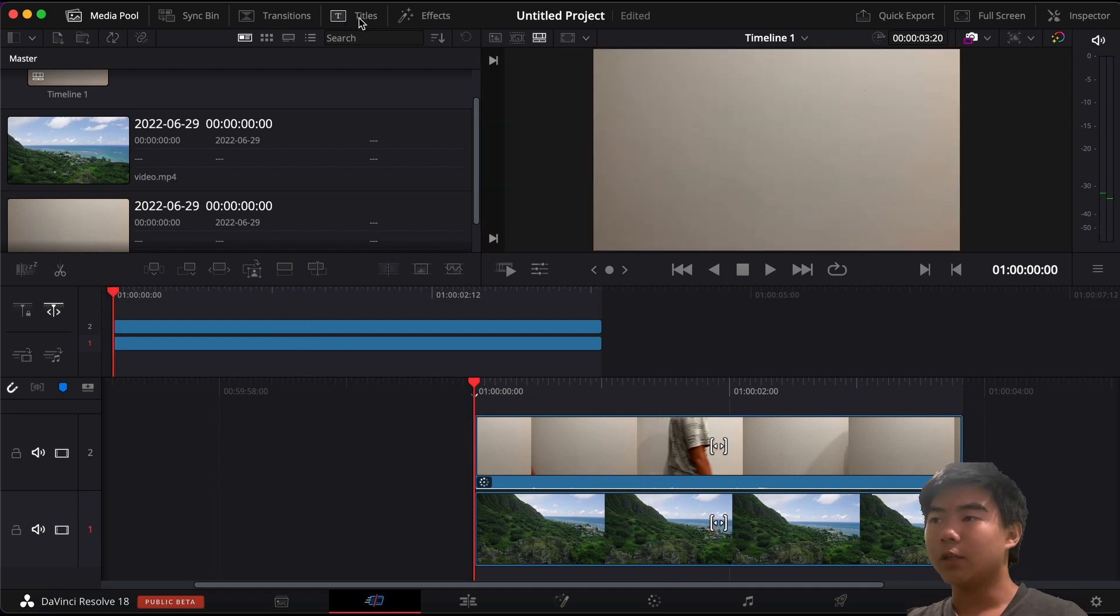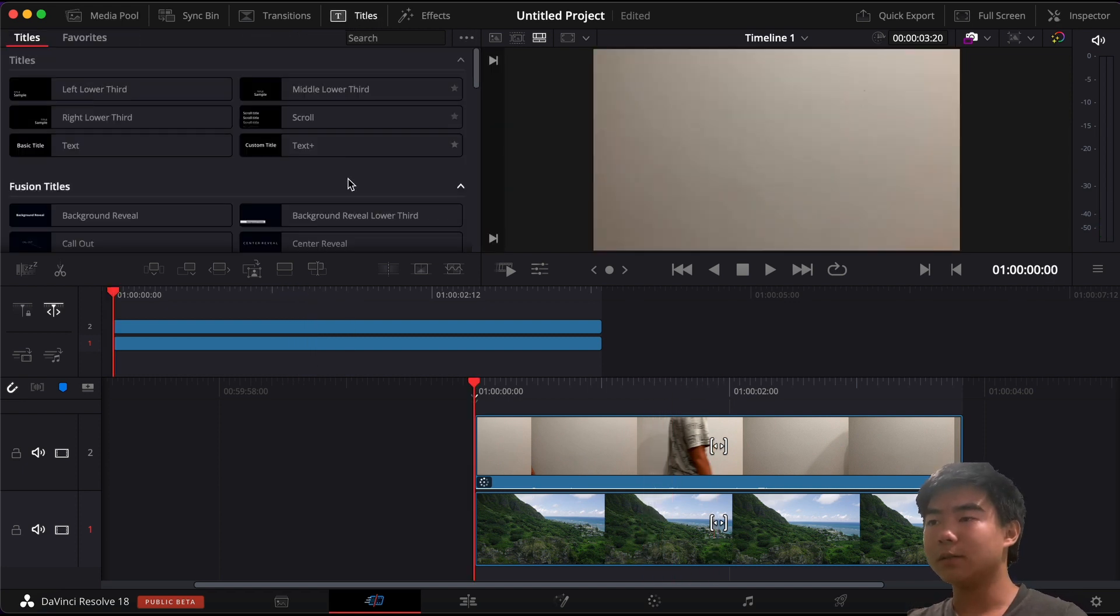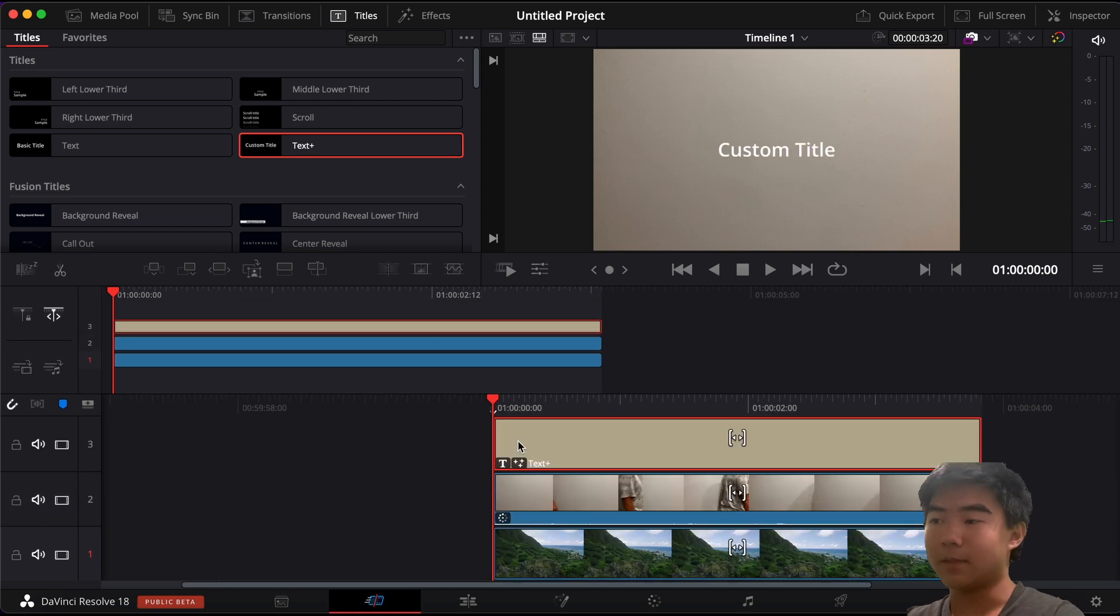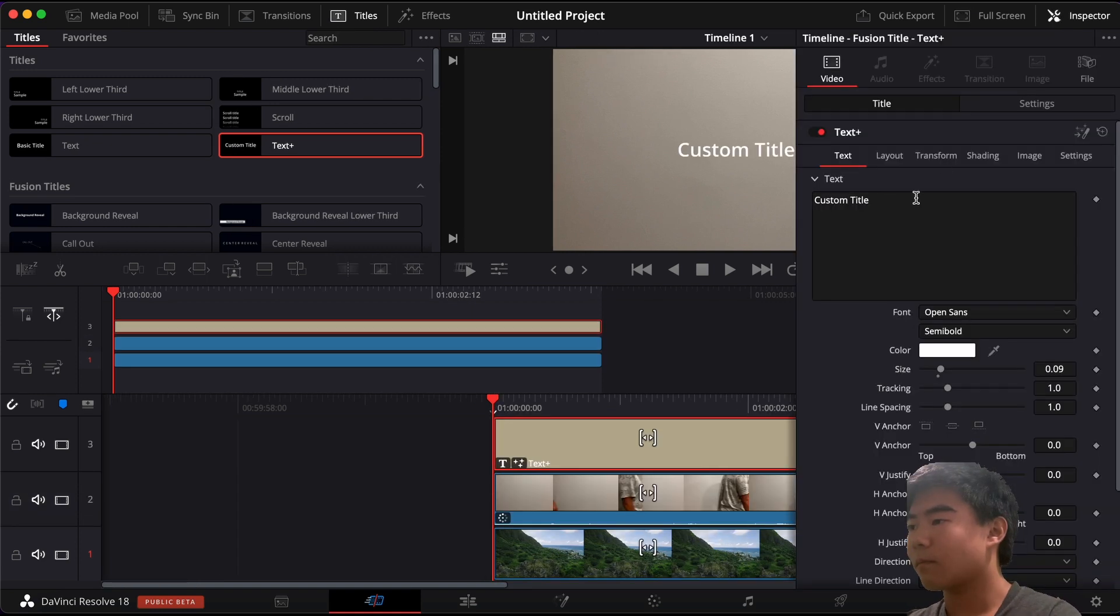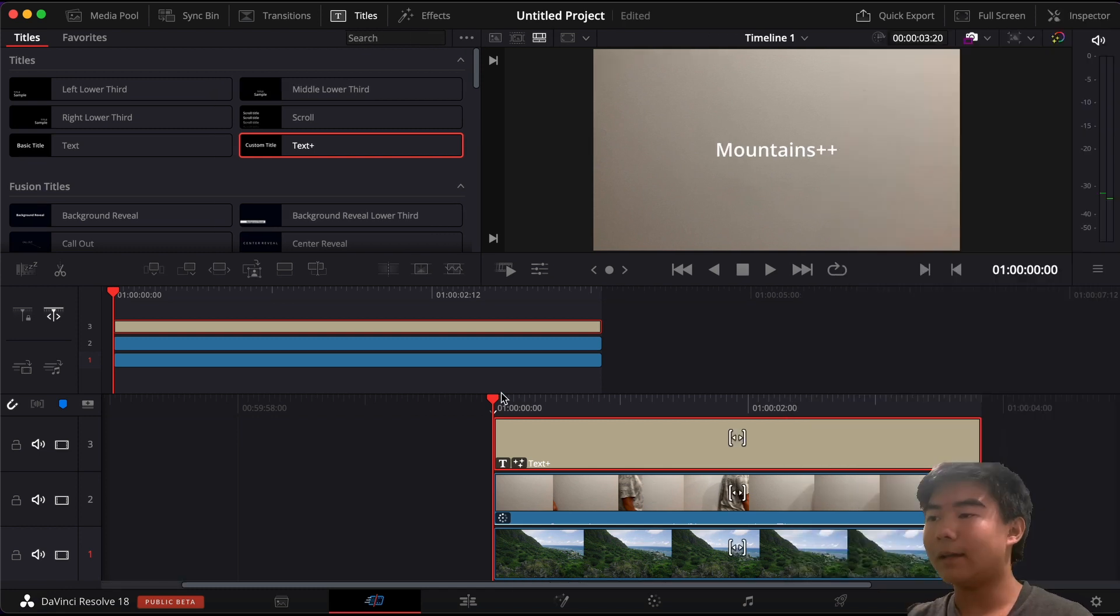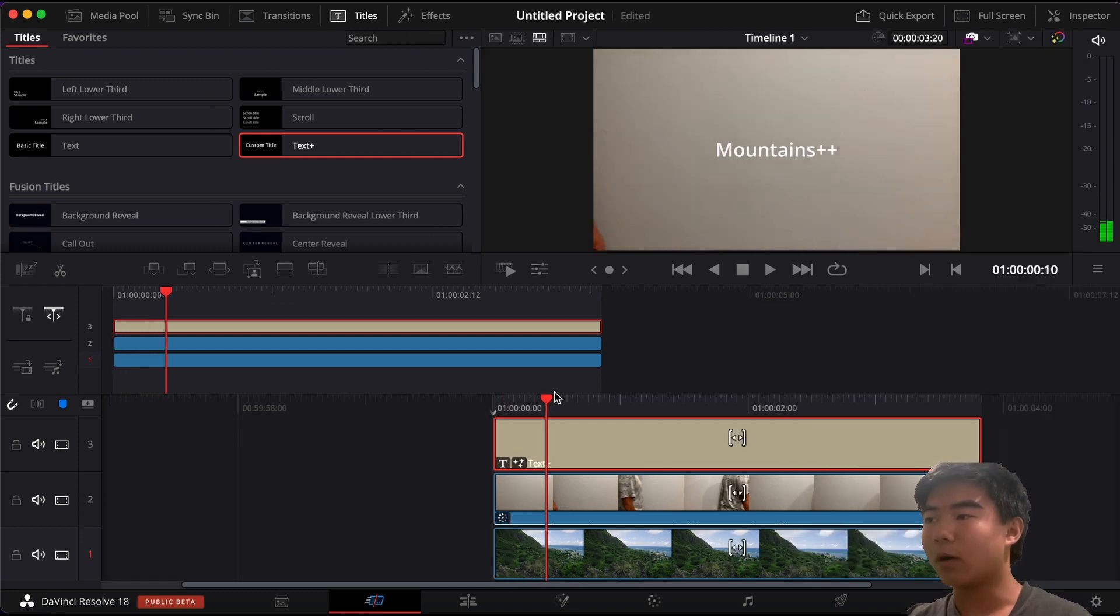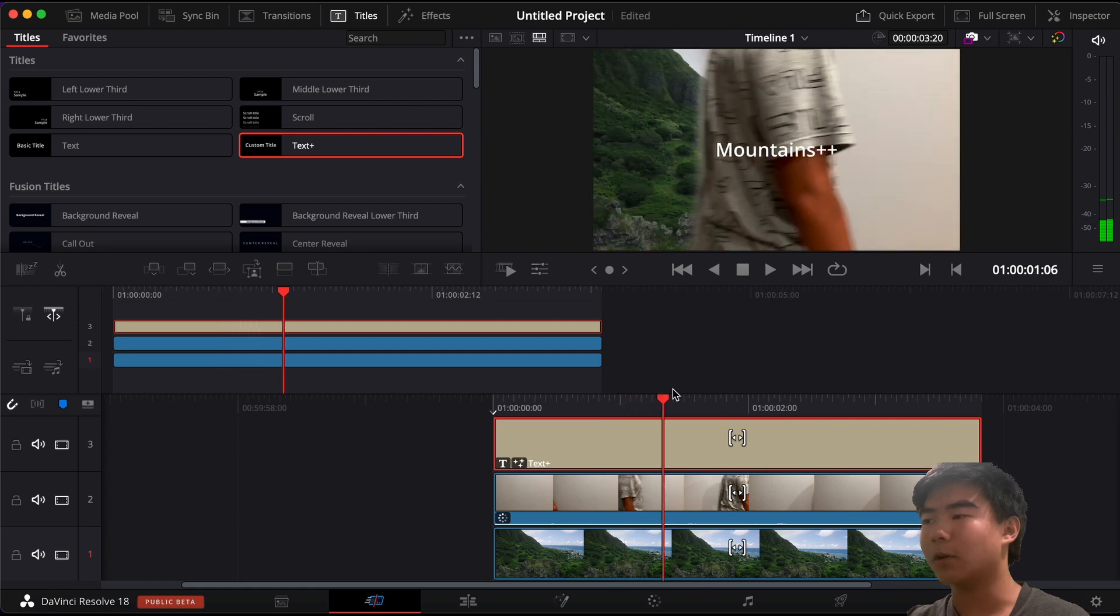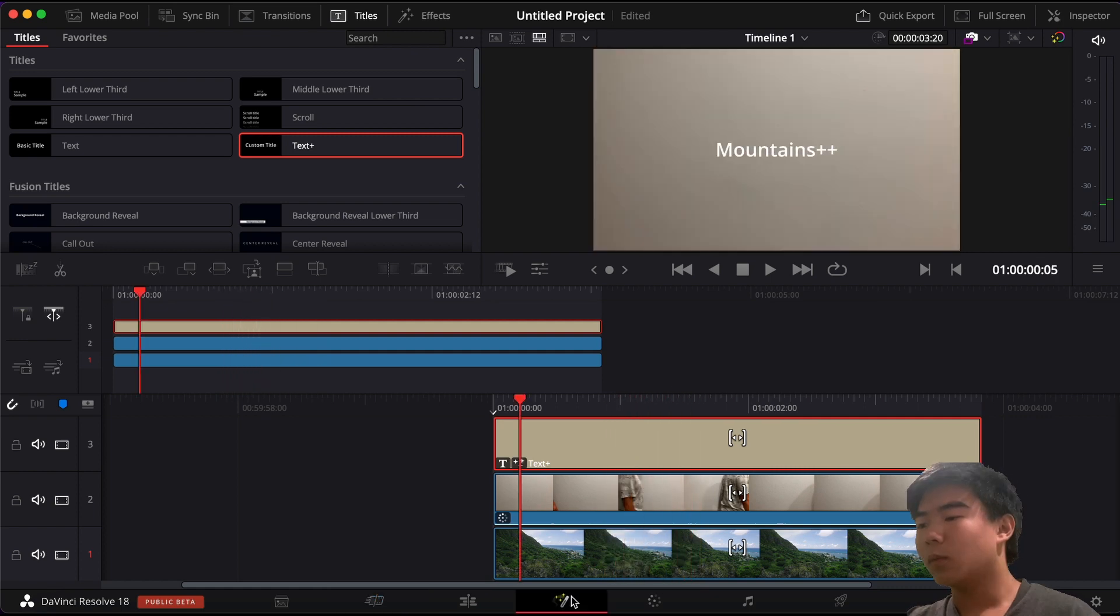So in order to do that you want to go to titles, get a nice title, put some text in your title. And now what we want is that when I walk over it the text Mountains+ wipes off the screen.